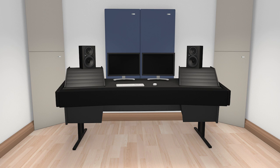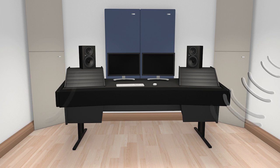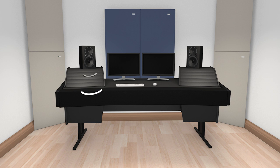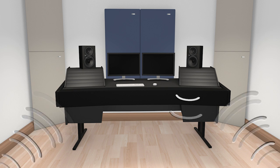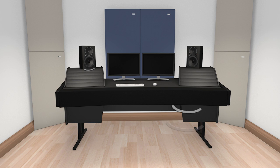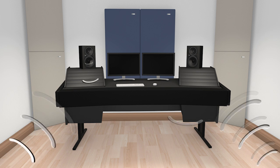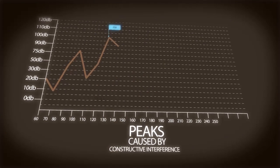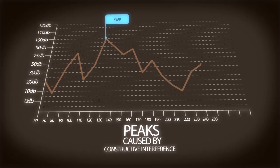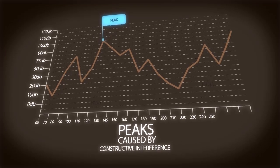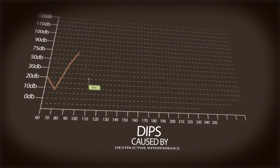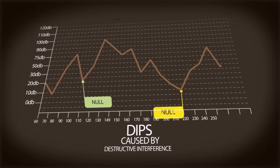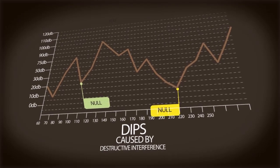In addition, when bass bounces around the room for too long, it tends to interfere with the direct sound you are hearing from your monitors. When this interference occurs, it can either happen constructively or destructively. Constructive interference causes large peaks in response. Destructive interference causes large nulls or dips in response.